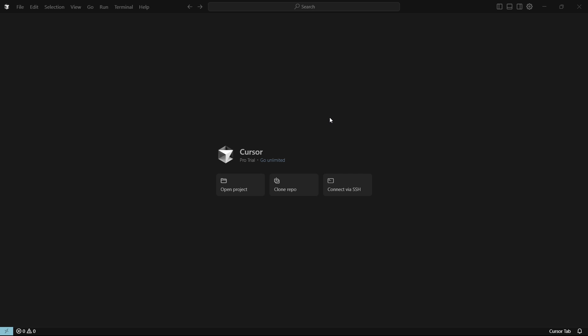What you also need over here is Git. So in case you don't have Git installed, this isn't going to work. Whenever you're going to press this clone repo over here, nothing is going to happen.